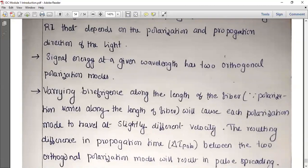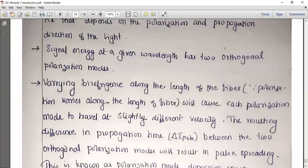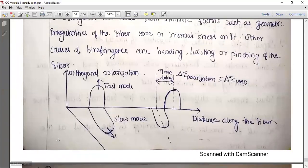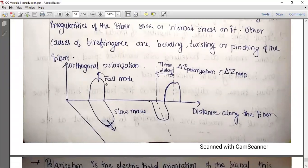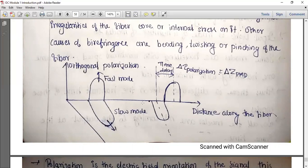The cause of the problem is birefringence. Signal energy at a given wavelength exists in two orthogonal polarization states. There is a fast mode and a slow mode. As distance increases along the length of fiber, the two modes travel at different speeds — the fast mode and the slow mode — resulting in a time delay between them.